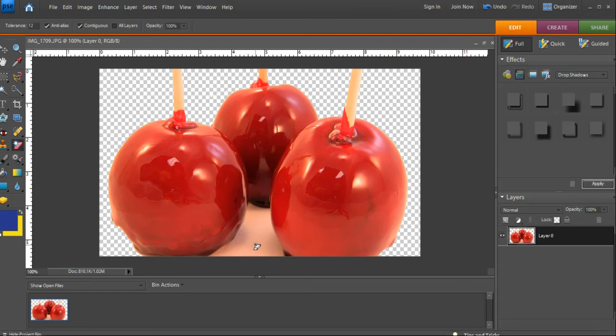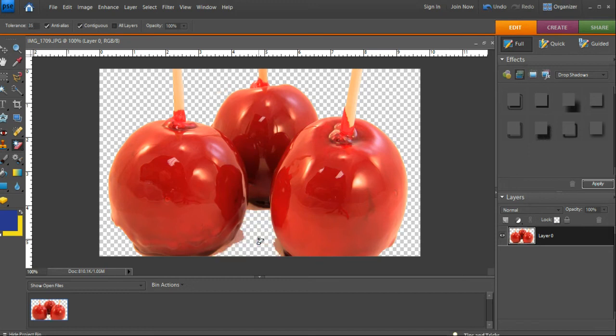I'm going to strengthen the tolerance here and go up to 35 for this area. Okay, we've got most of it. It probably is going to hurt the apple. Okay, so let's decrease it to 12 again.